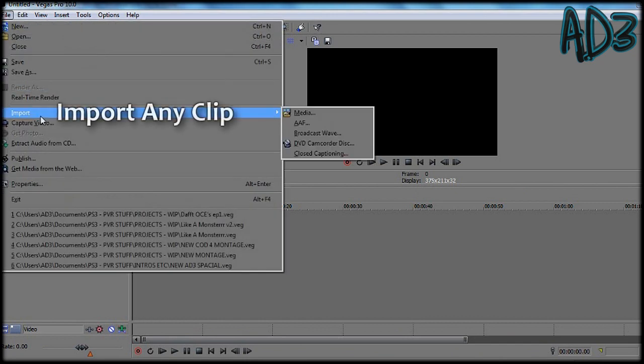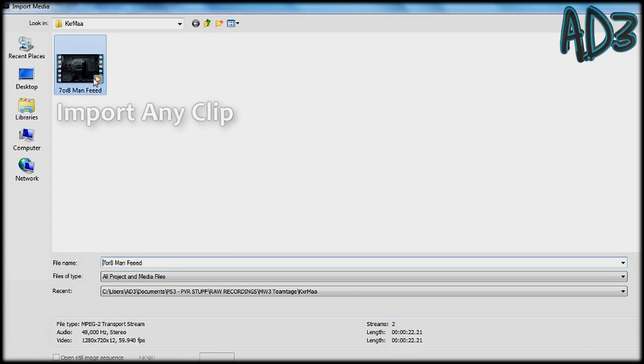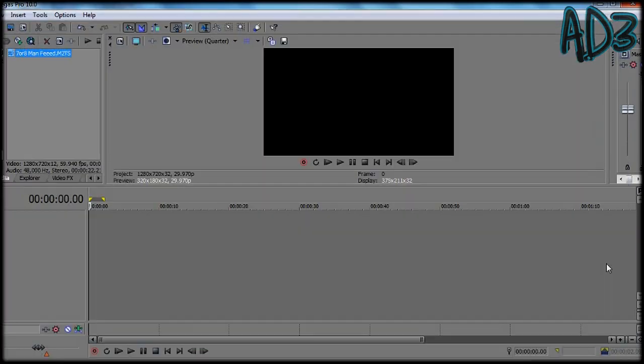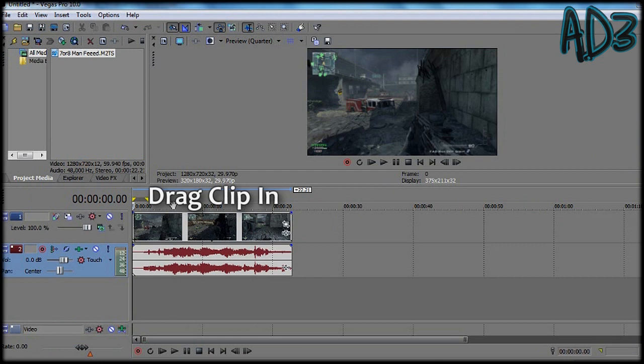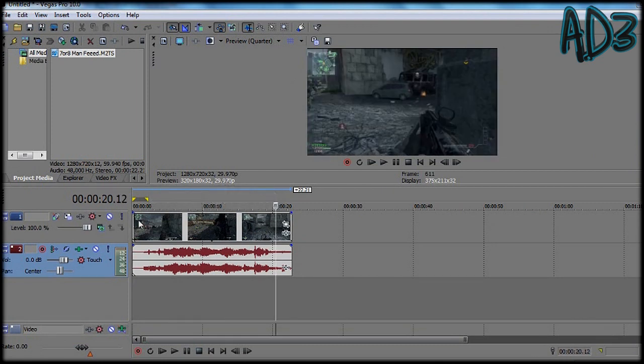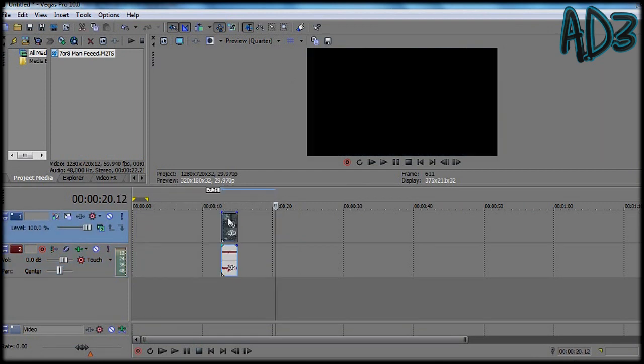So start by importing the file, don't mind which one it is at the moment. Open it, drag it in, you don't really need to edit it, this is just an example.